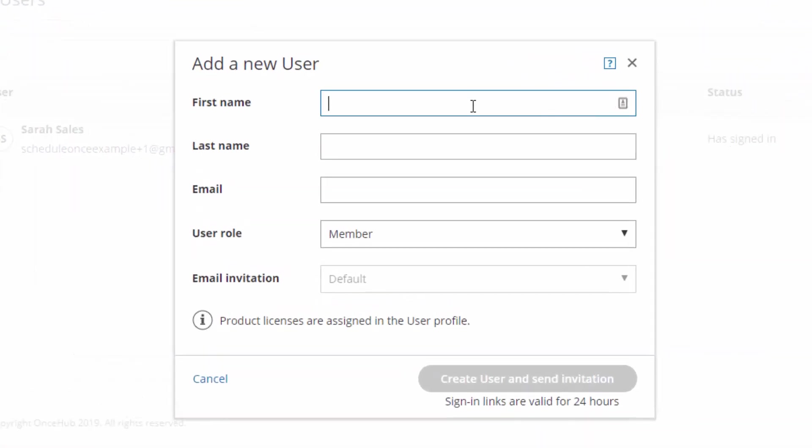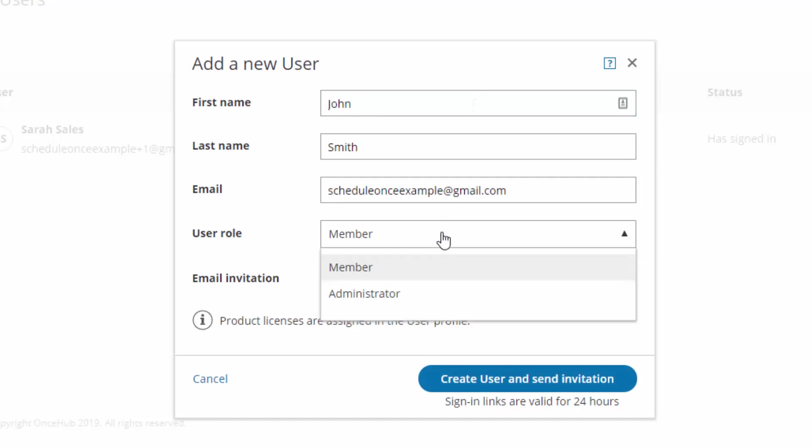Next, enter the user's name and email. Then determine whether the user will be an administrator or a member. The user's role applies to all products in the OnceHub platform.